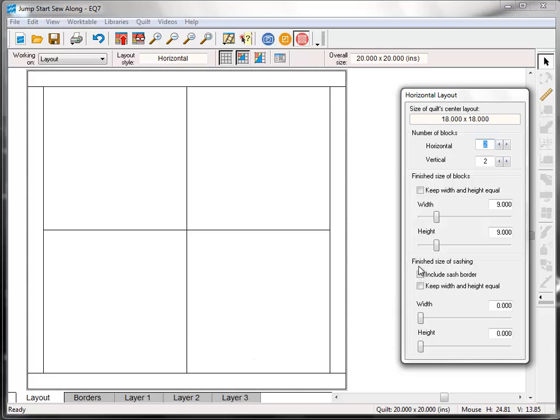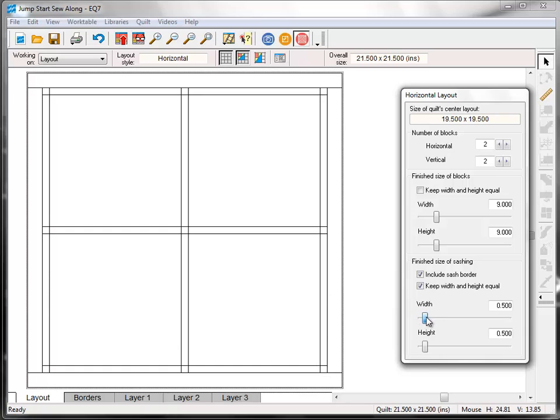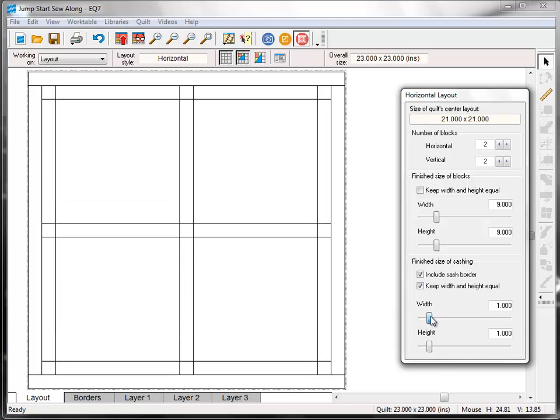And under Finish Size of Sashing, check the boxes for both Include Sash Border, and keep Width and Height equal. Then drag the slider to 1 inch.